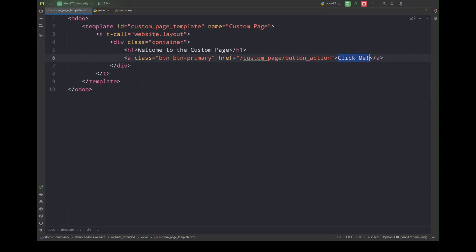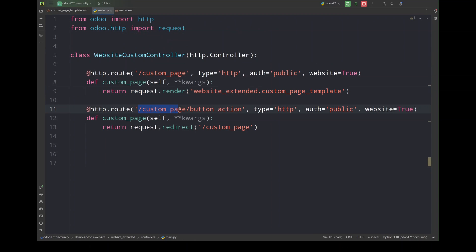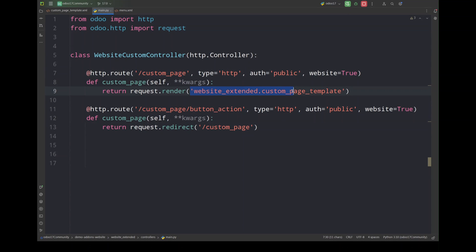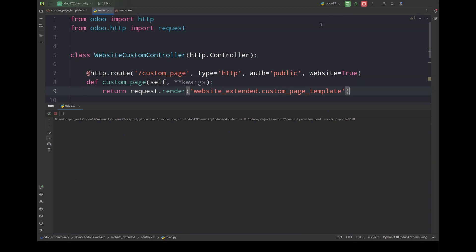All right, so once you add all of the necessary code, the views, menu, and the controller, you have to restart our server and install or upgrade the module. I have already activated and installed the module. Let me just restart the server and go to my website.